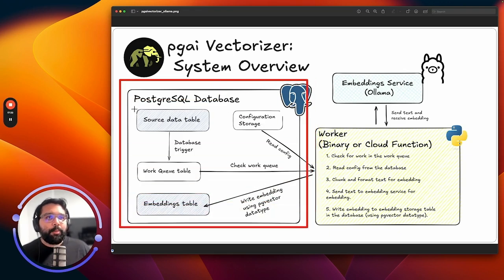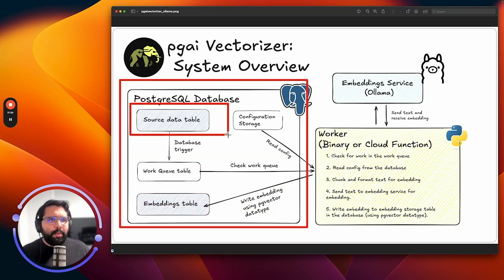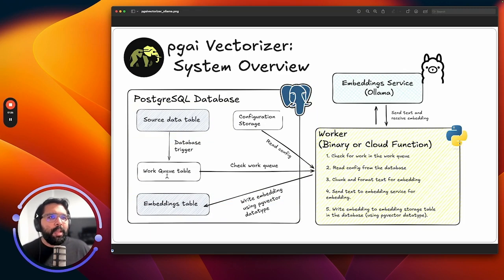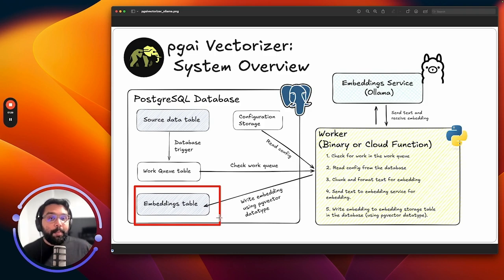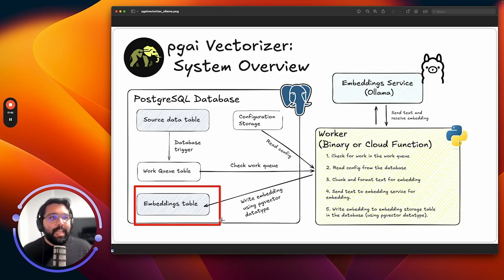How it works is you actually have data that's stored in a Postgres table. In this case, we have our source data, which is the blogs table in this example. And you're going to have this embeddings table, which is where the final embeddings are going to be stored in the PG Vector data type.